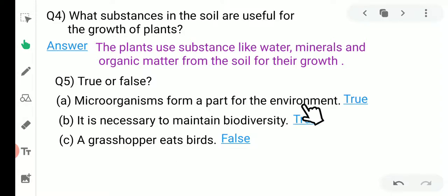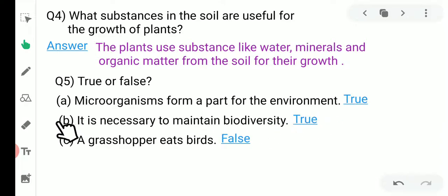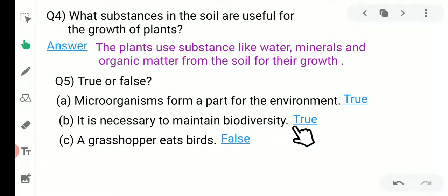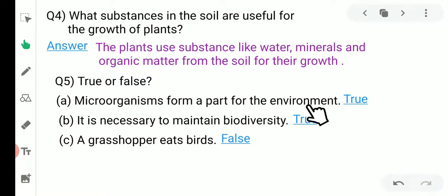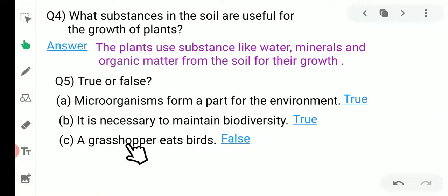Question number five — True or False. First: microorganisms form a part of their environment — True. Microorganisms are a main part of the environment because they decompose dead material. Second: it is necessary to maintain biodiversity — True, it is necessary to maintain biodiversity and environmental balance. Third: a grasshopper eats a bird — False, because birds eat grasshoppers, not the other way around.